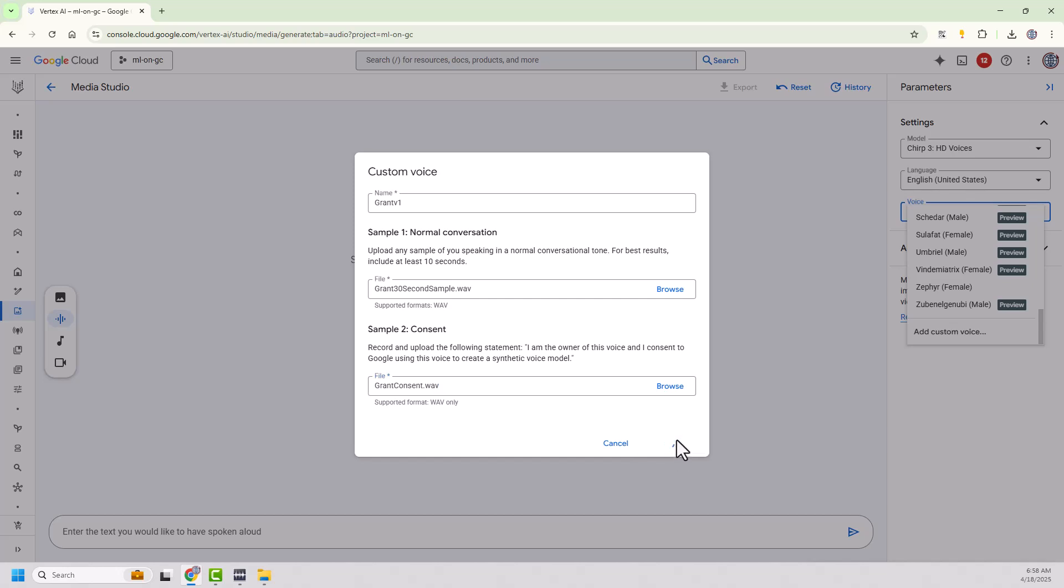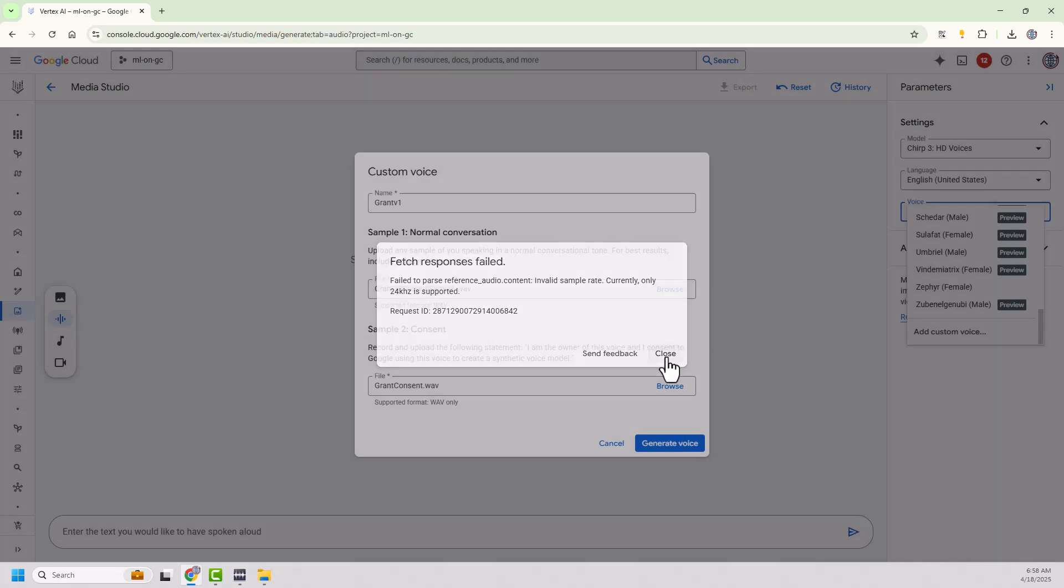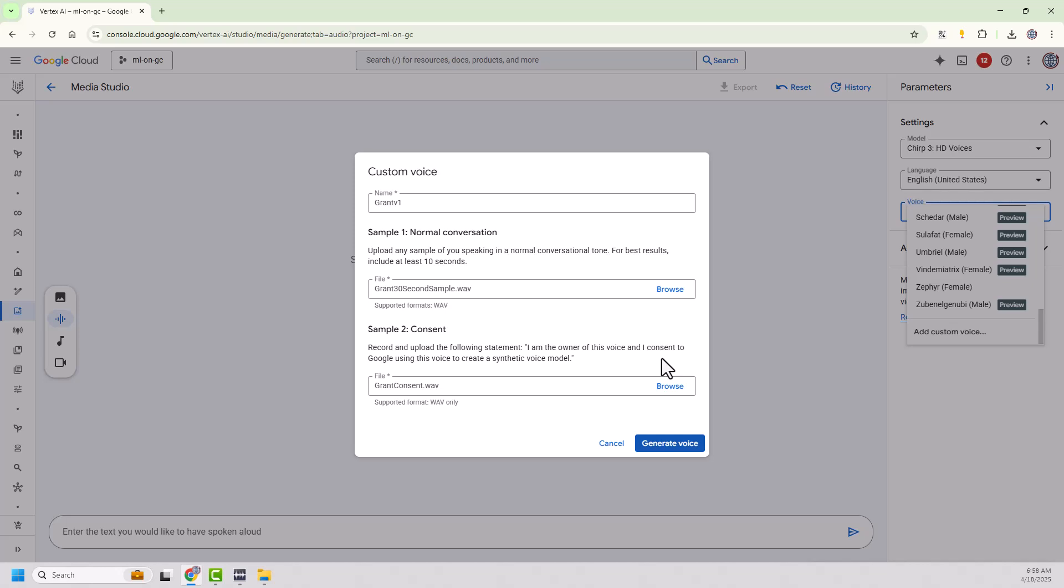Okay. It's thinking about it. And we'll get a little error here in a minute. Failed. Failed to parse the reference audio, the invalid sample rate. It only supports 24 kilohertz samples. Okay. We can resolve that with a tool to convert my audio. It's probably recorded at 44 kilohertz.